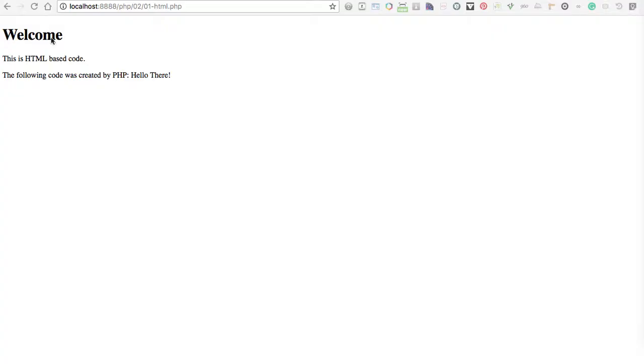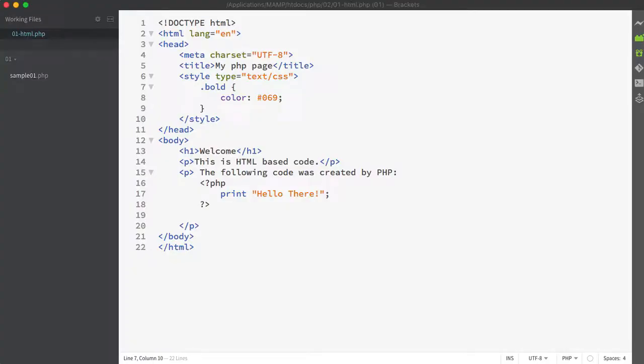So currently my page looks like this. I basically have two paragraphs. This text right here, the hello there, is being generated by our PHP. So what we're going to do now is we're going to look at how we can add some HTML text to our PHP.